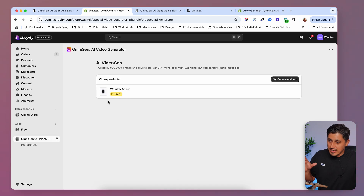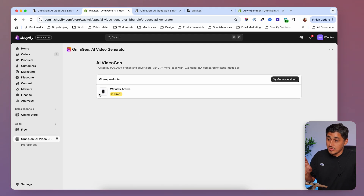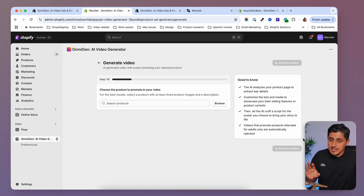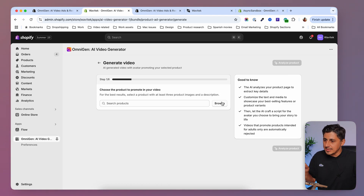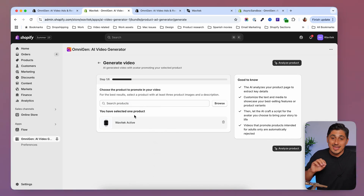Once the app is installed you'll be able to open it up. I have one draft here from this demo store — you won't see anything on yours initially. You'll need to click the 'generate video' button and you'll see a very straightforward process where you go through each step. We're now at step one, where you choose a product — you browse through your product catalog and select the product you want to make a video about.